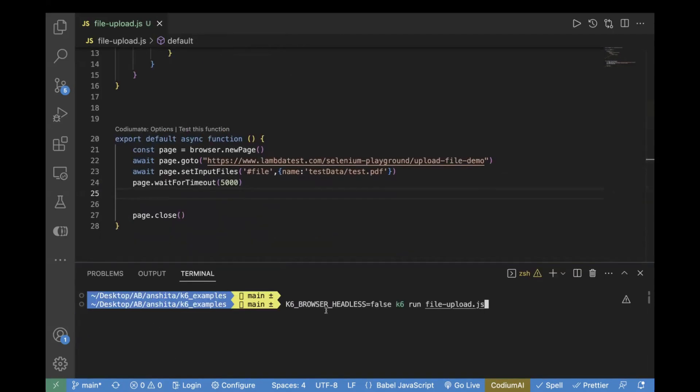In order to run it in headless mode, we will use this command which is K6_BROWSER_HEADLESS=false k6 run your file. Now let's run it.